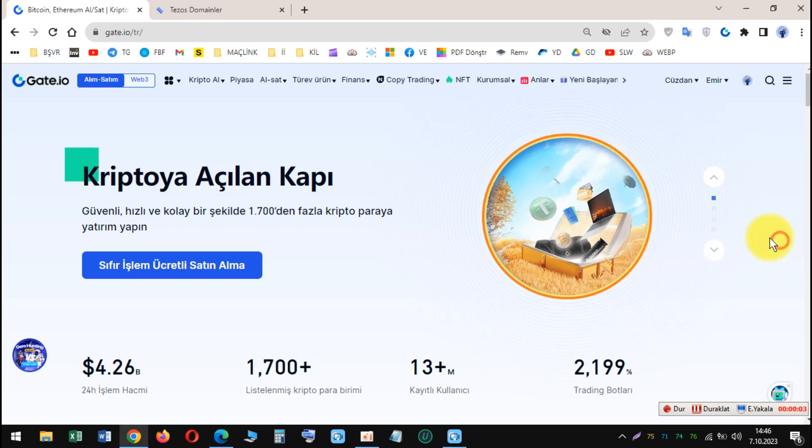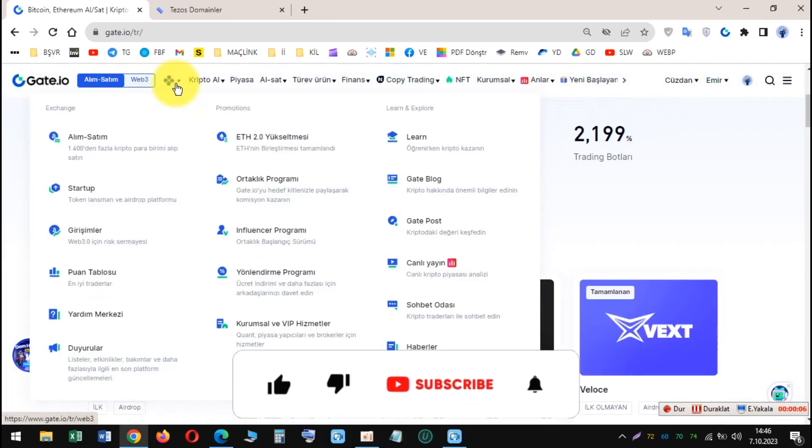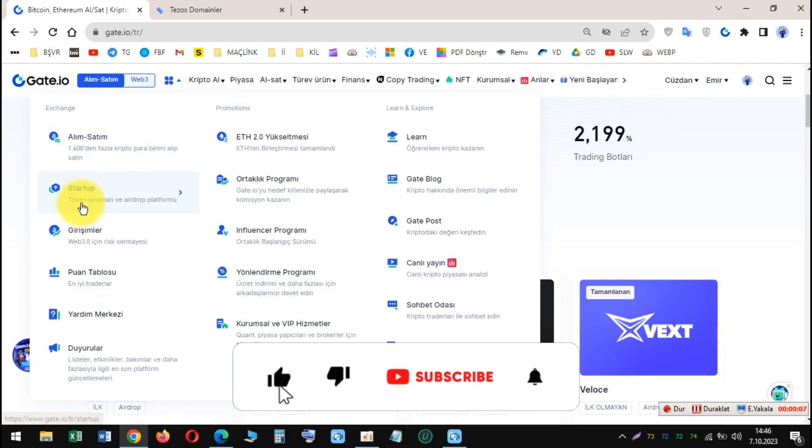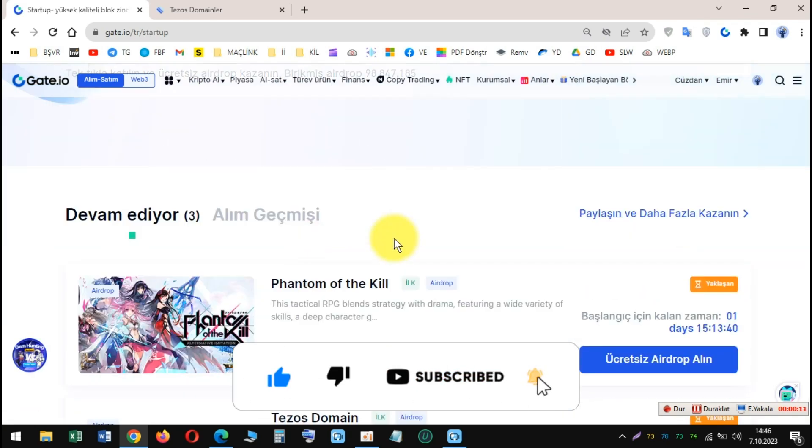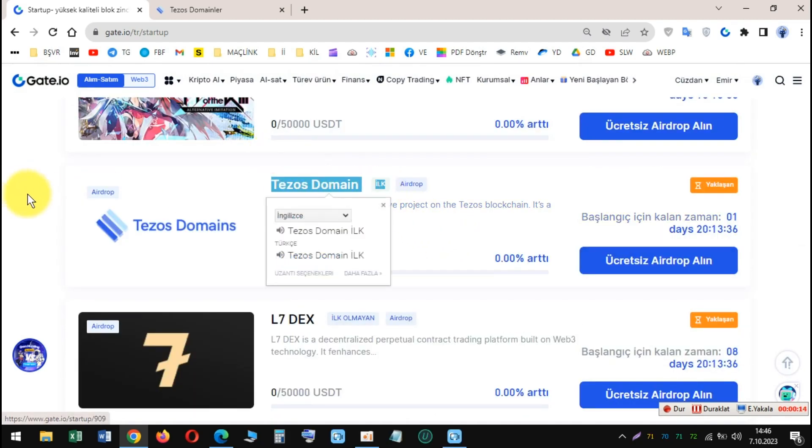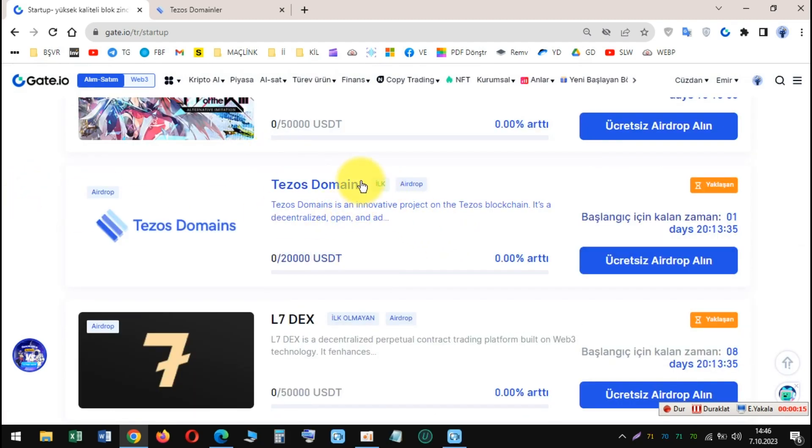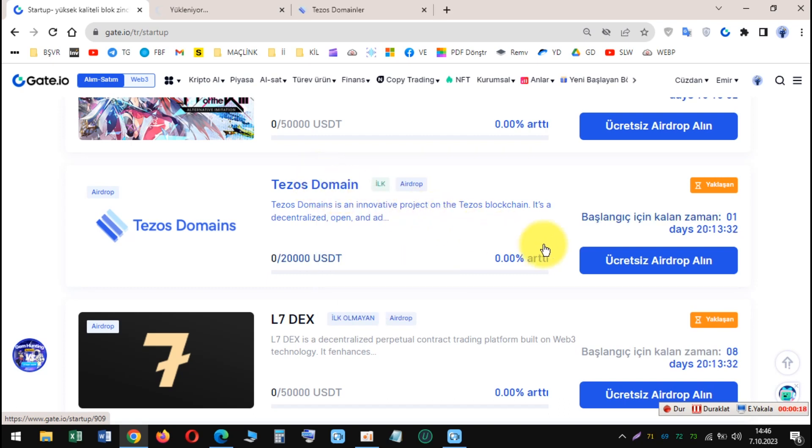Tezos Domain Startup Airdrop on Gate.io. Gate.io is a cryptocurrency exchange that offers a variety of features, including a Startup Initial Free Offering (SIFO) program. SIFO is a program that allows Gate.io users to participate in the early stages of promising blockchain projects by claiming free tokens.